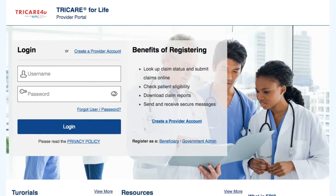Welcome to TRICARE4U.com. In this video you will learn how to navigate the patient eligibility section.